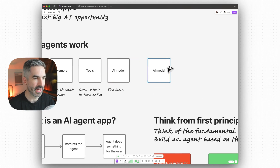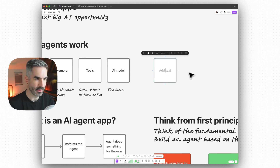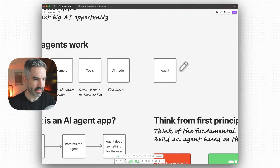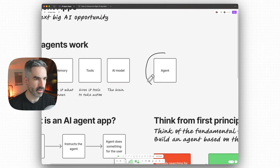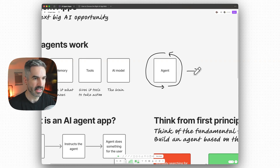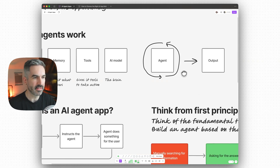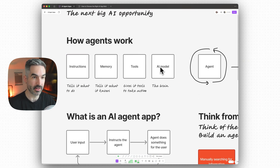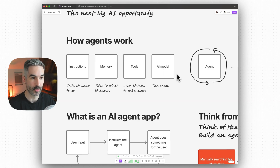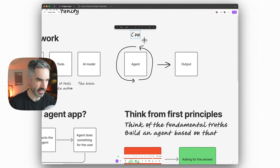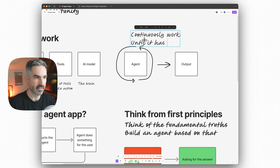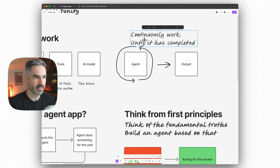The best way to think about how an AI agent operates is that it works in a circular way until it has completed the task, and then it has an output based on the task you gave it. Instead of an LLM, which will just give you a direct response to one question, the agent will continuously work until it has completed the task.